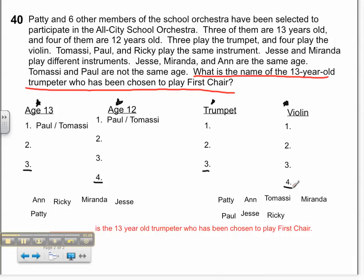The problem also told me that Paul and Tomasi are different ages, so you can see here that we wrote Paul or Tomasi for those ages. Maybe the clues will give us more information later. I'm going to put a little check mark that Tomasi and Paul are not the same age, because I've already used that information.